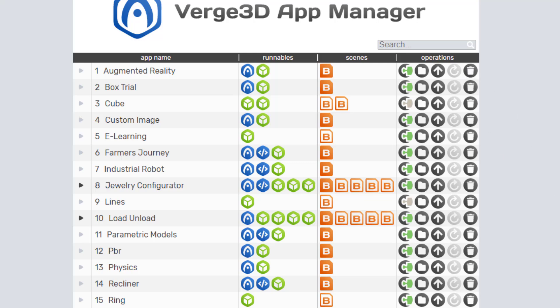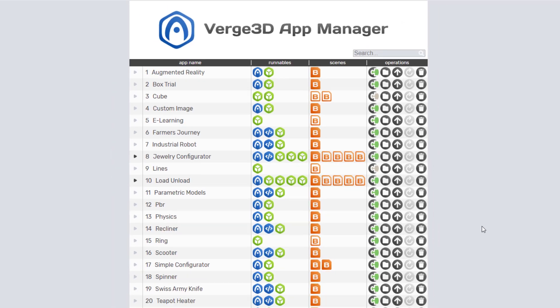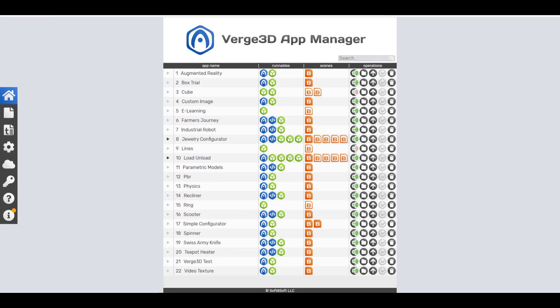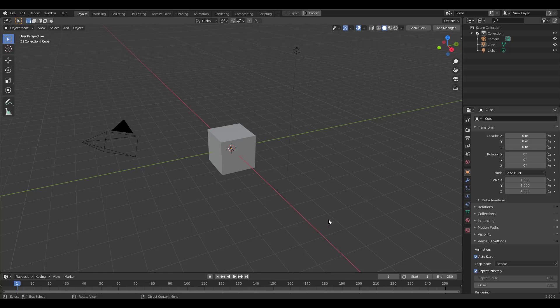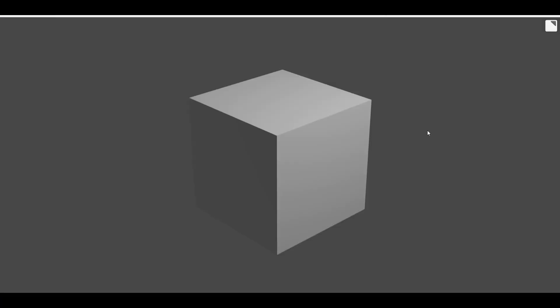If we jump over to Blender, we can start seeing how some of these things come together. Directly here in Blender, if you simply select any object and click on Sneak Peek, you will be able to preview it automatically online — that's basically what it does.